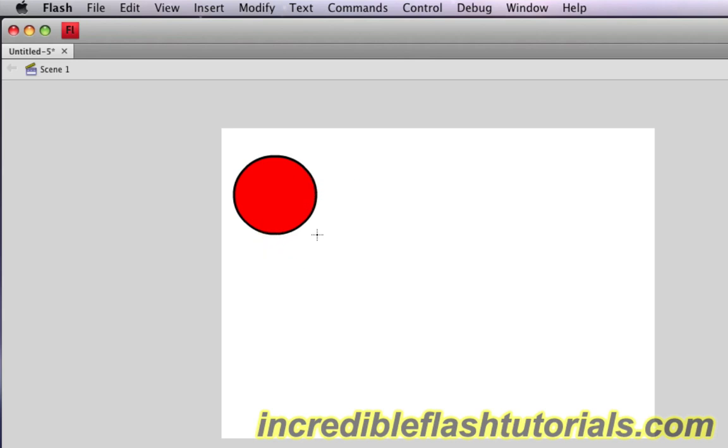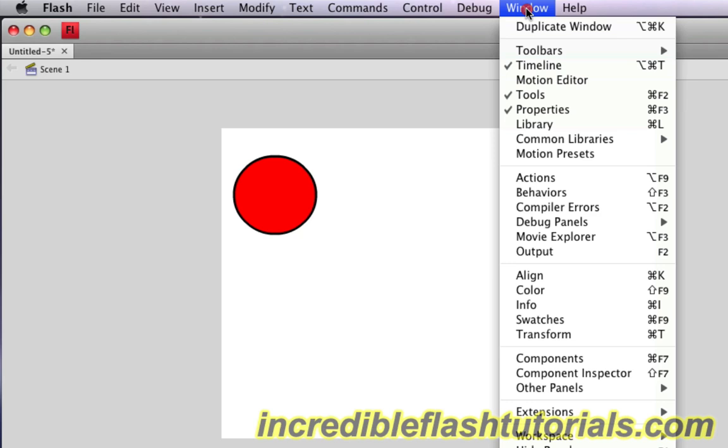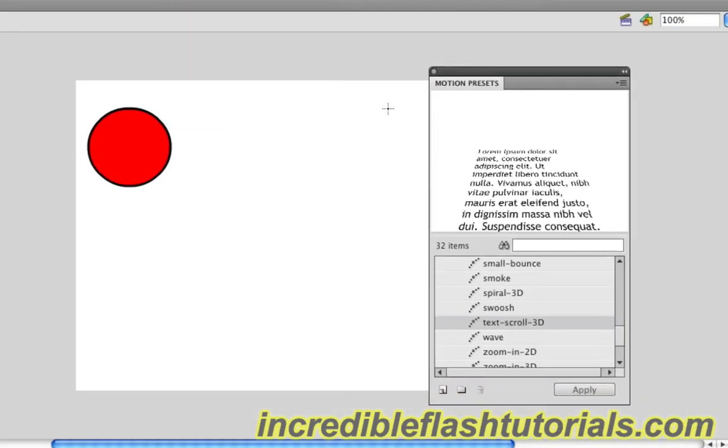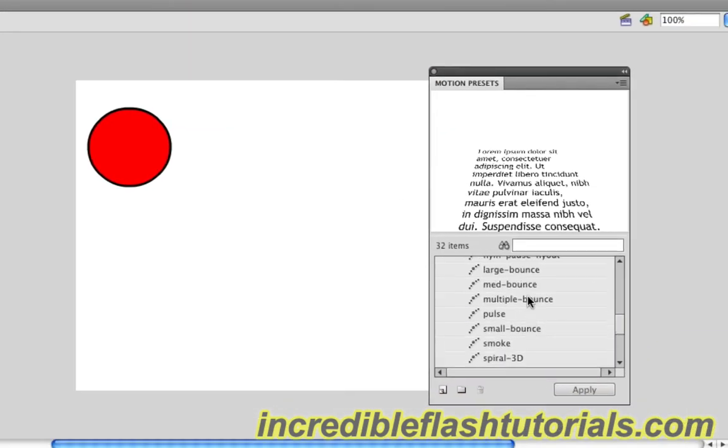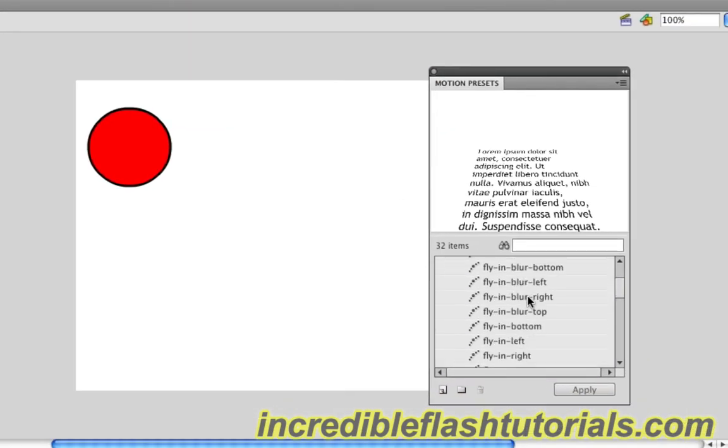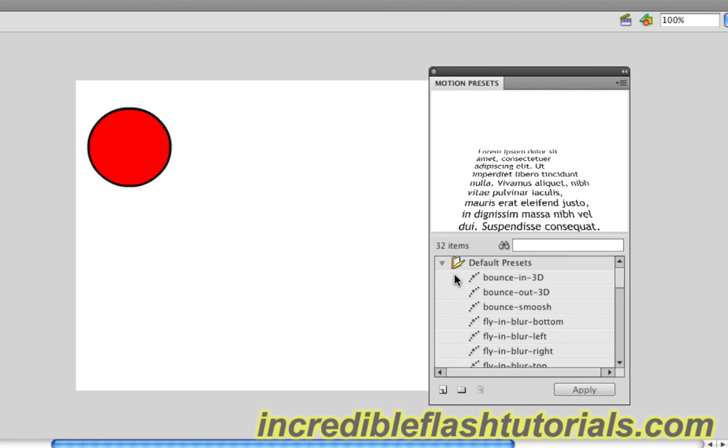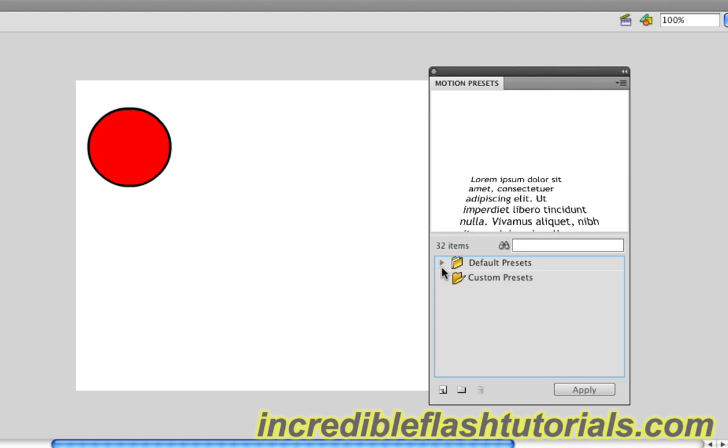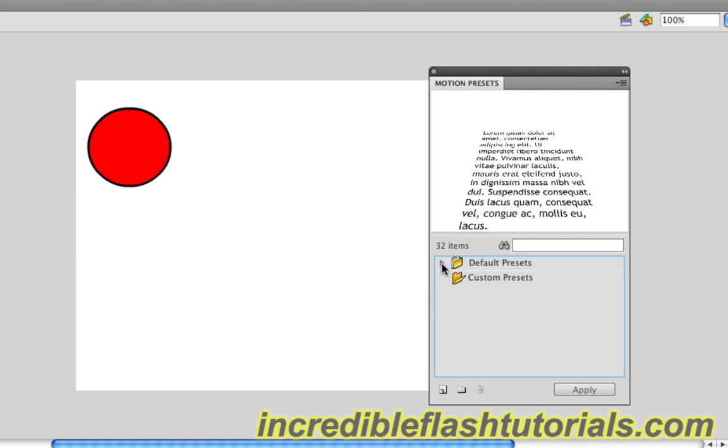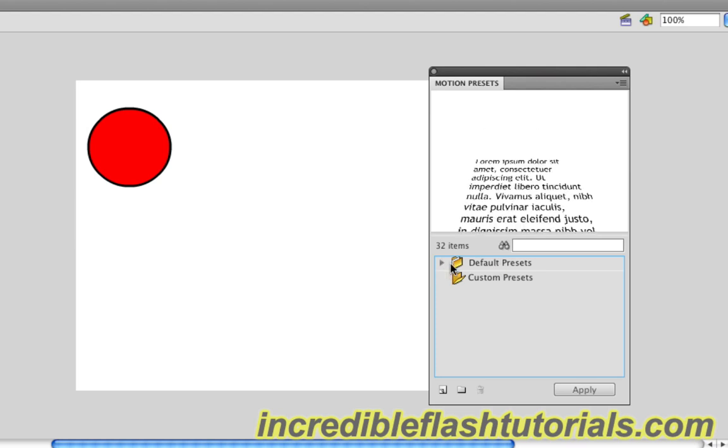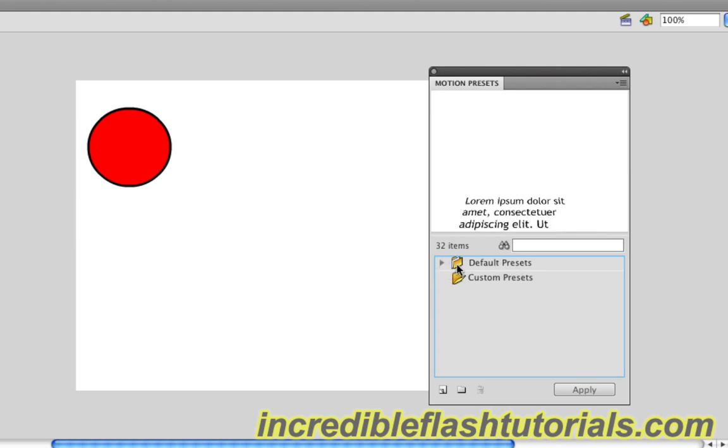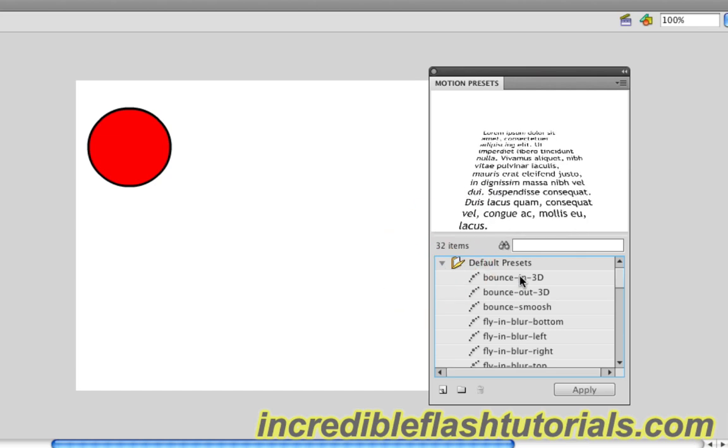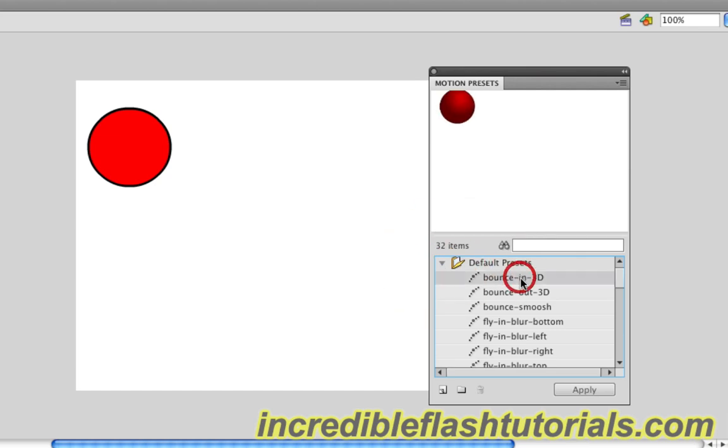Now I'm going to go up to Window and then down to the Motion Presets tab which is right here. When I click that, a new tab comes up with a bunch of different presets that we can choose from. We have a folder here that has default presets, and if that folder is not showing all the presets, click the arrow right there and it will show all the presets.